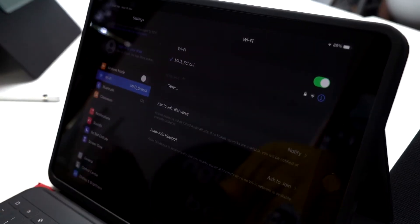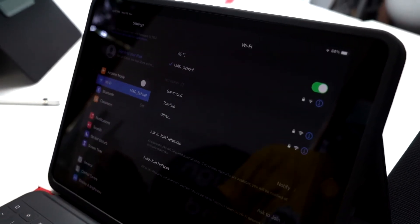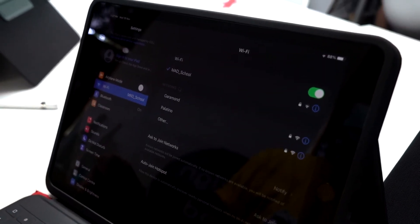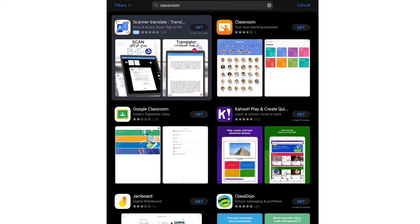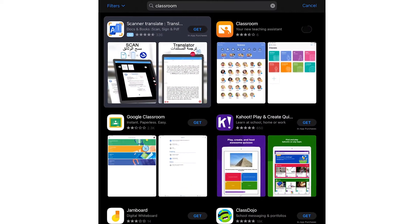Before you get started, ensure that all teachers' and students' iPads are connected to the same Wi-Fi network with Bluetooth enabled. Next, download the Classroom app onto the teacher's iPad. Note that students' iPads are not required to have the Classroom app.